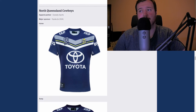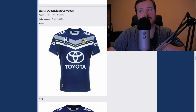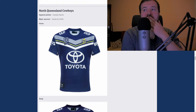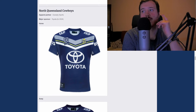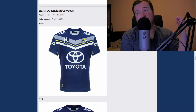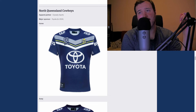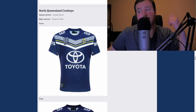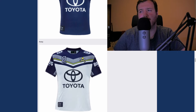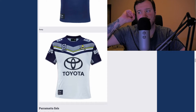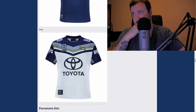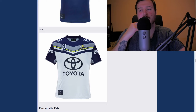North Queensland Cowboys with the big Toyota. It's not bad — the Toyota looks cool and the colors are fine. I'll give the home a C+. The away I don't like as much — I'm going to give that a C minus.